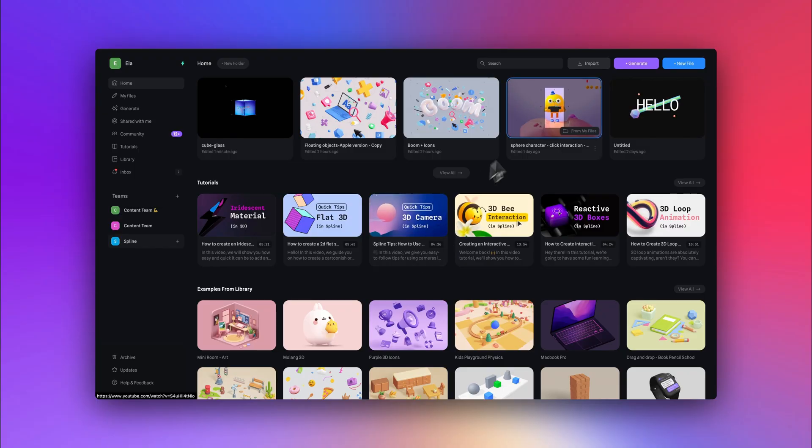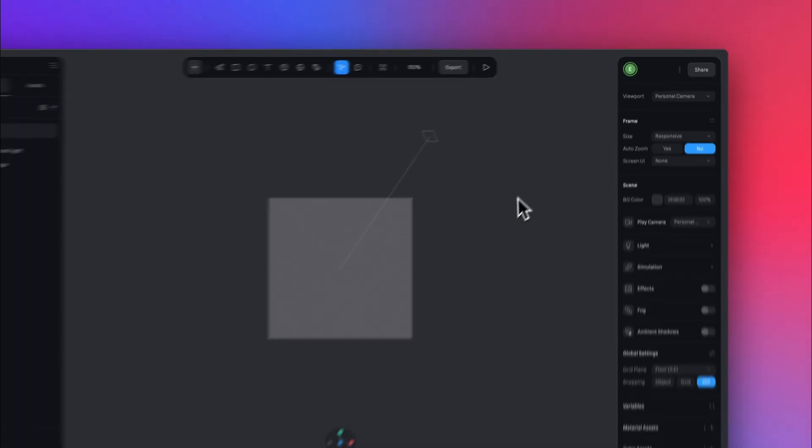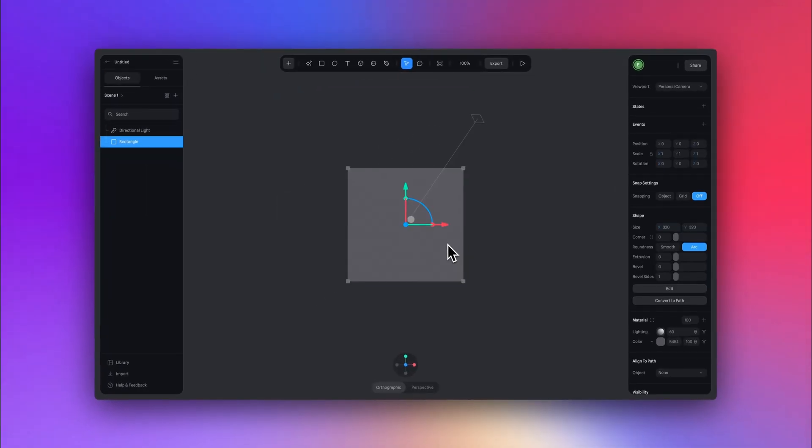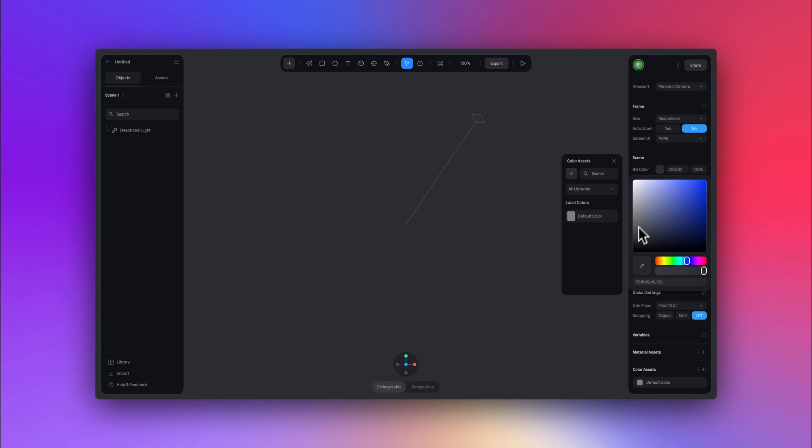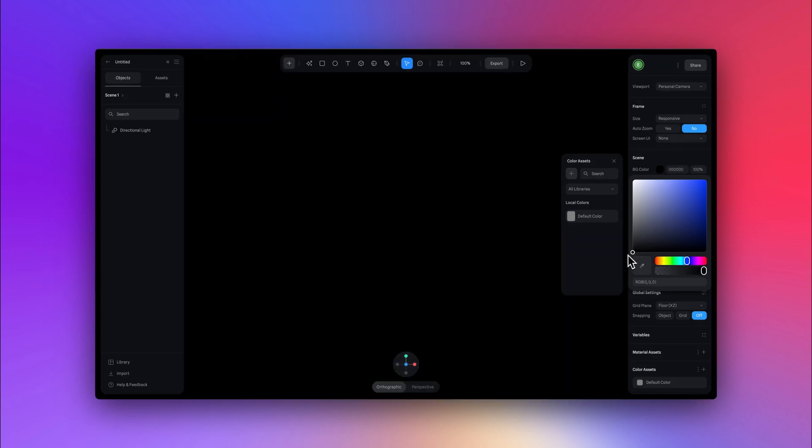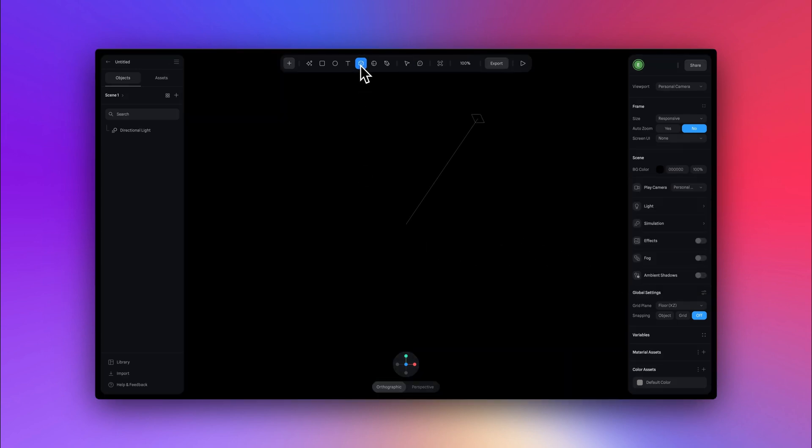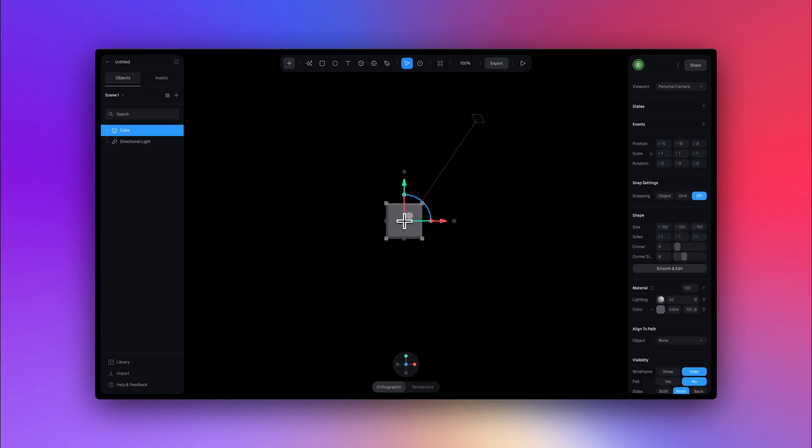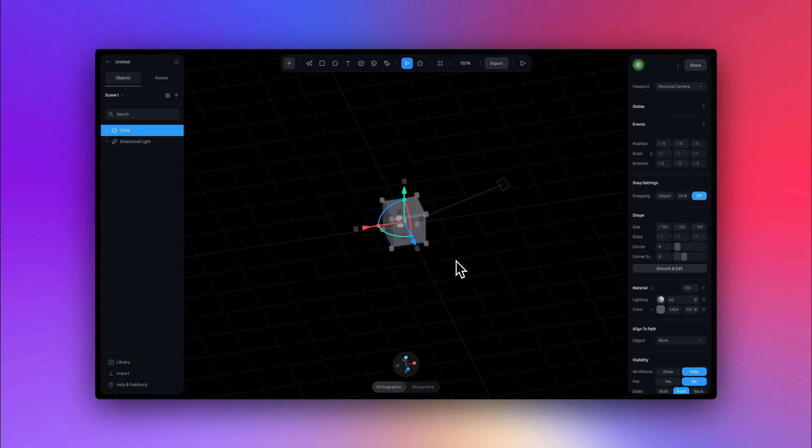Now the first thing we want to do is start a new Spline file. So here I am going into Spline and I'm going to delete the default rectangle and change the background color to black. Now the next thing I want to do is add a cube and I'm going to get that from the top toolbar and you can place it anywhere in your scene.